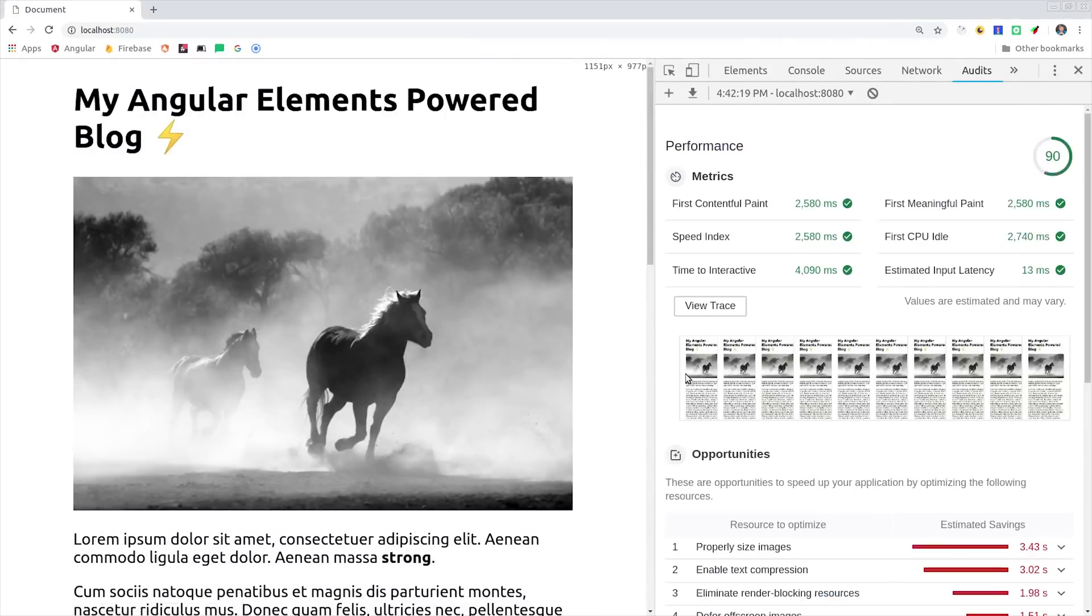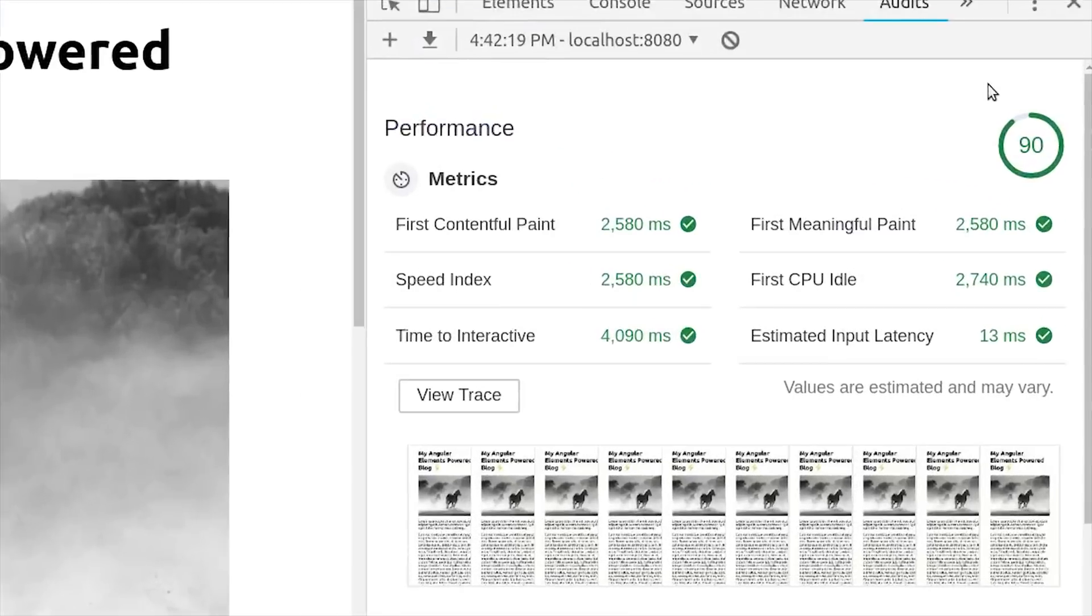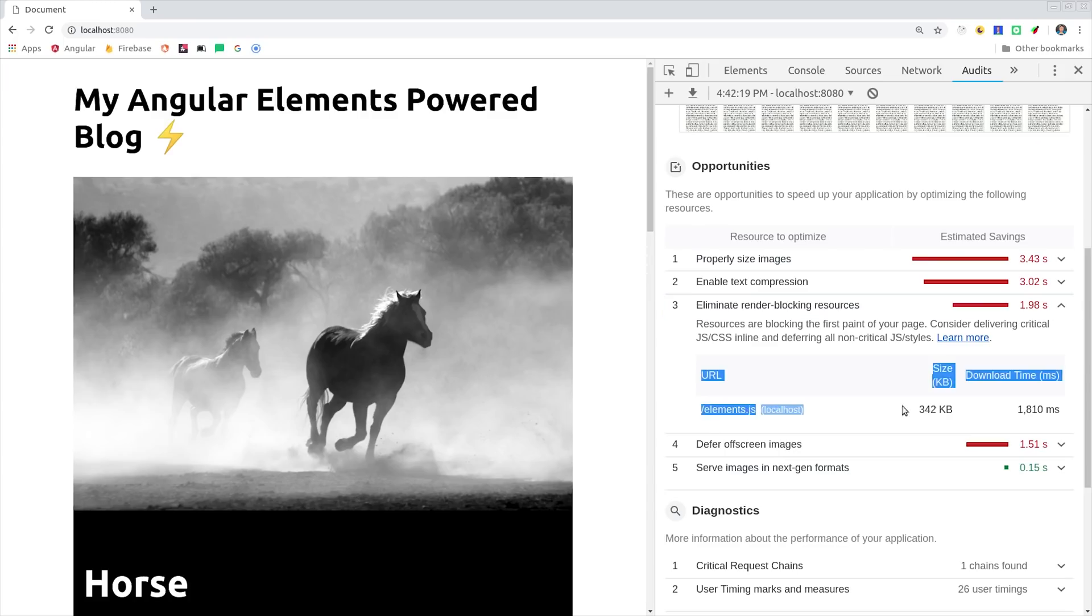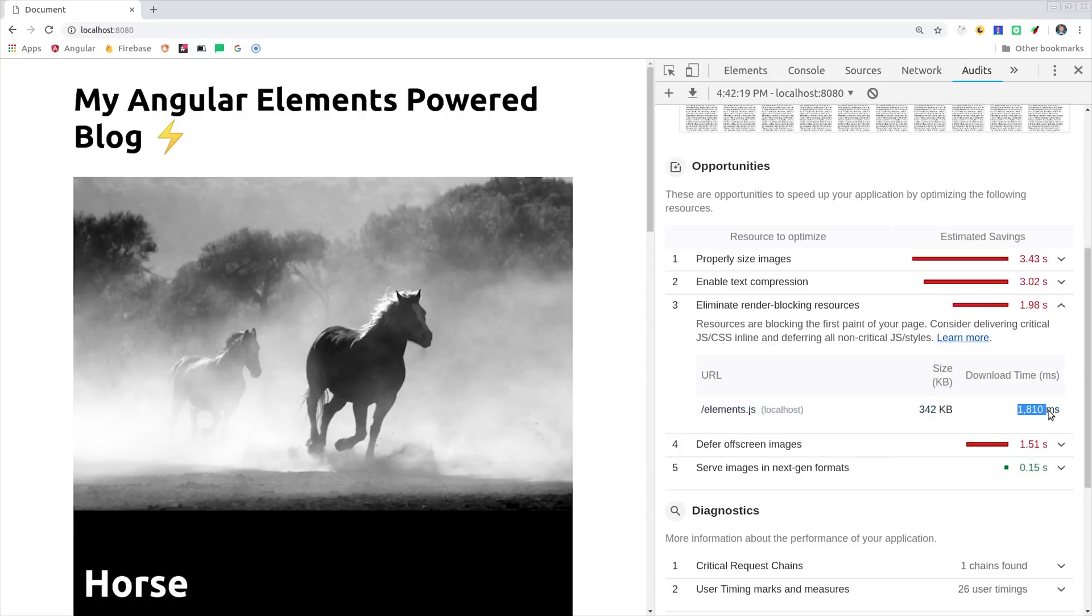Now I'll go ahead and run a lighthouse audit, and keep in mind I'm also not lazy loading the images at this point either. We get a first contentful paint in 2.5 seconds, and time to interactive is 4 seconds. I've also added Firebase to my JavaScript bundle, so we have 342 kilobytes here in total that needs to be loaded before the rest of the page can render.